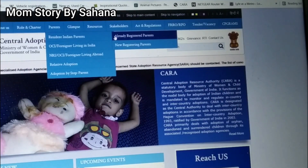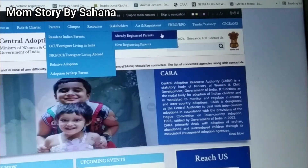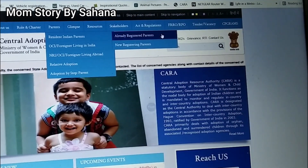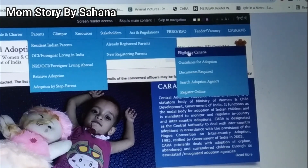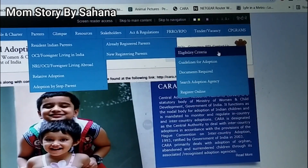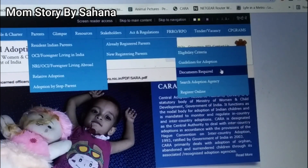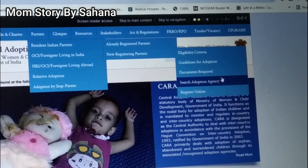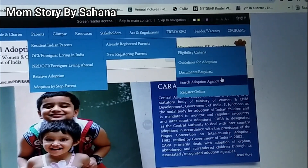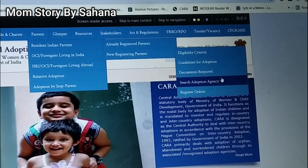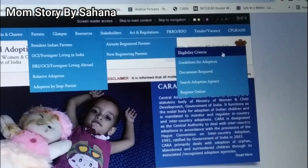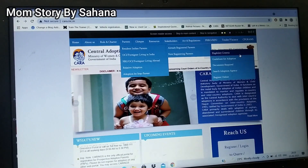If you have already registered, click on that option. If you are a new registering parent, click on the new registration tab. Before you go for registration, I would suggest please go through the eligibility criteria, the guidelines for adoption, the documents required, and the adoption agency nearby your place, because all these things are required in the form you are going to fill in.